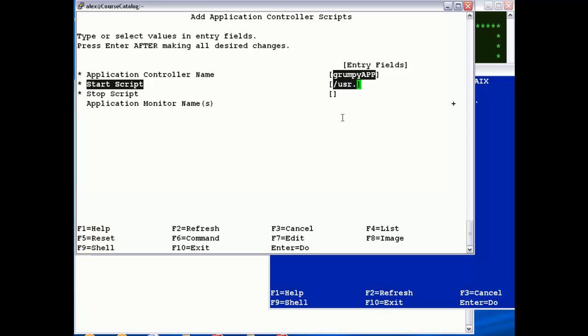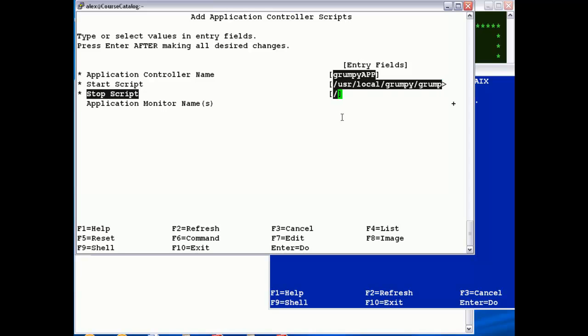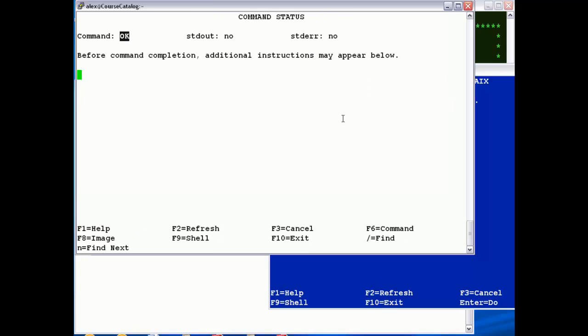And then the start stop scripts, so mine we're going to use /usr/local/Grumpy, it's called Grumpy, start with the testfs file system we've just created, and then the stop is use /usr/local/Grumpy, Grumpy stop, like so.